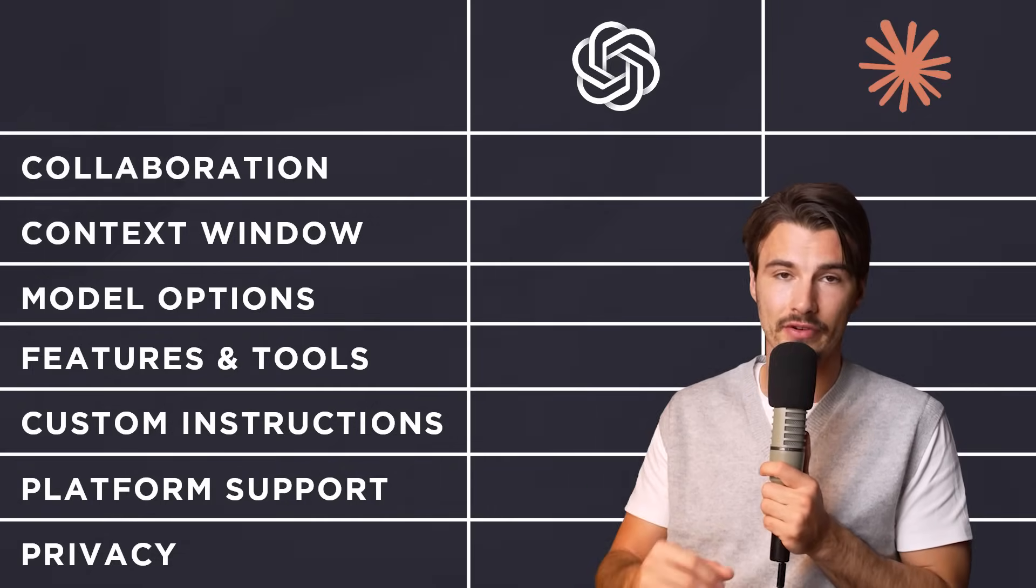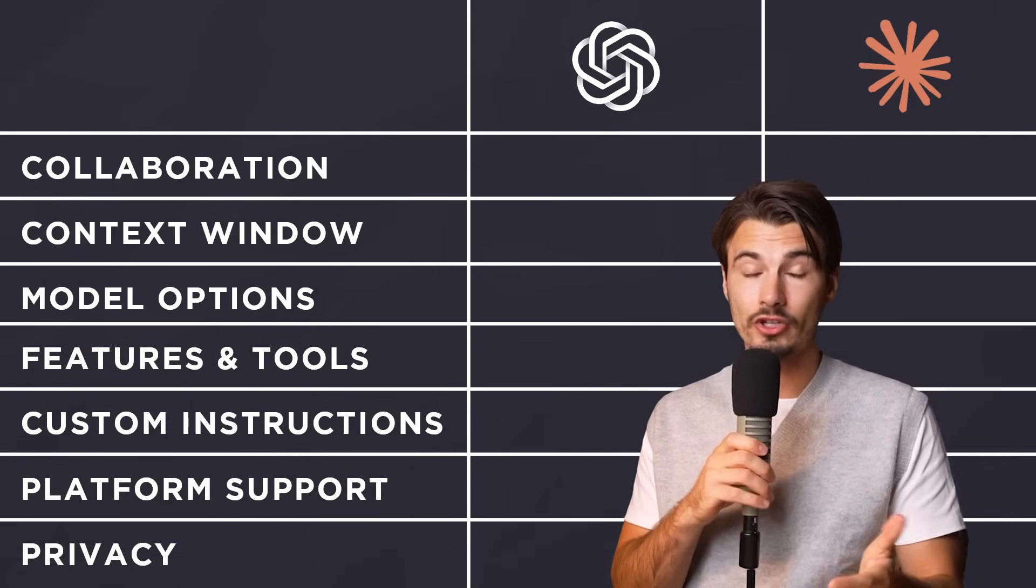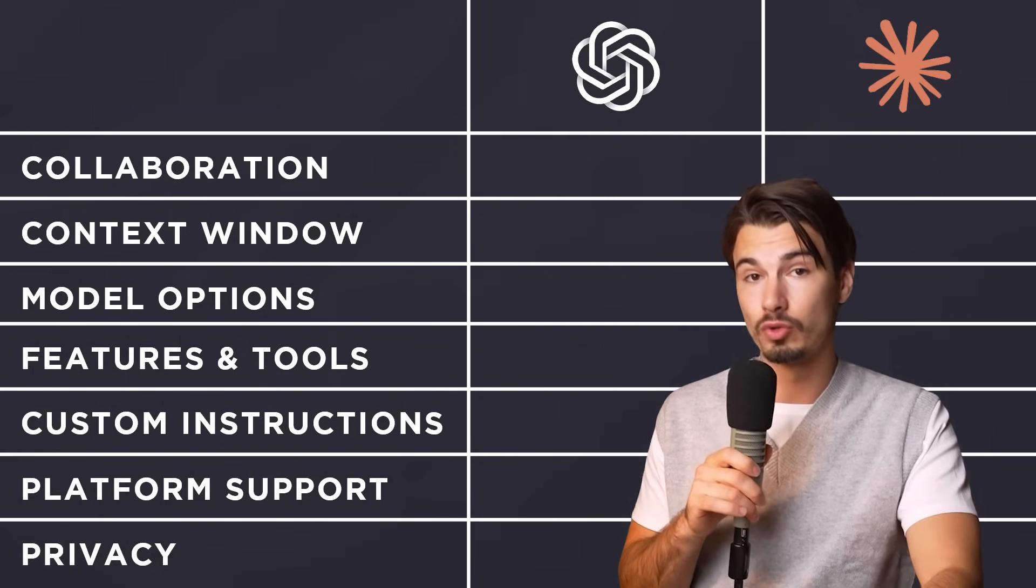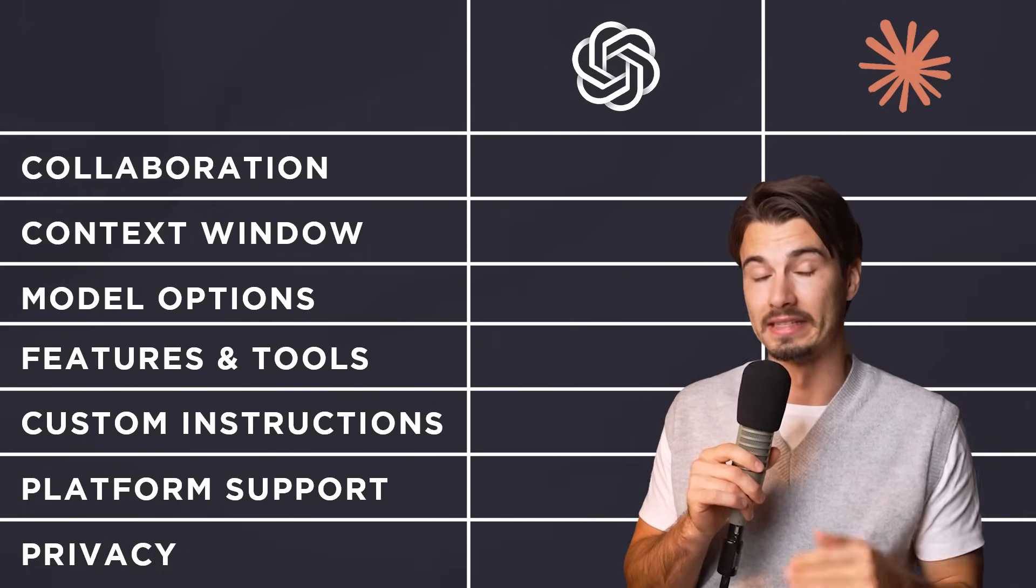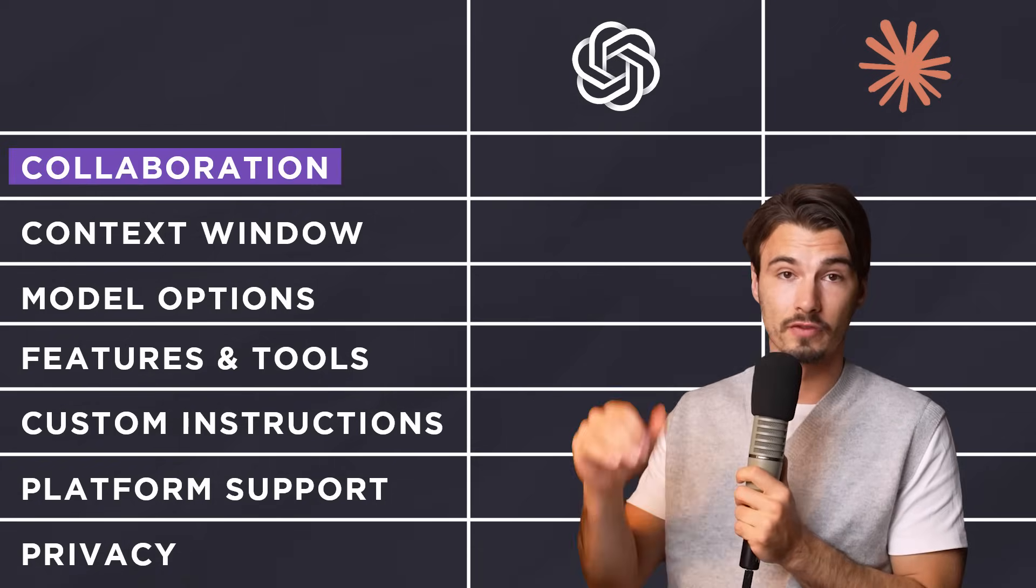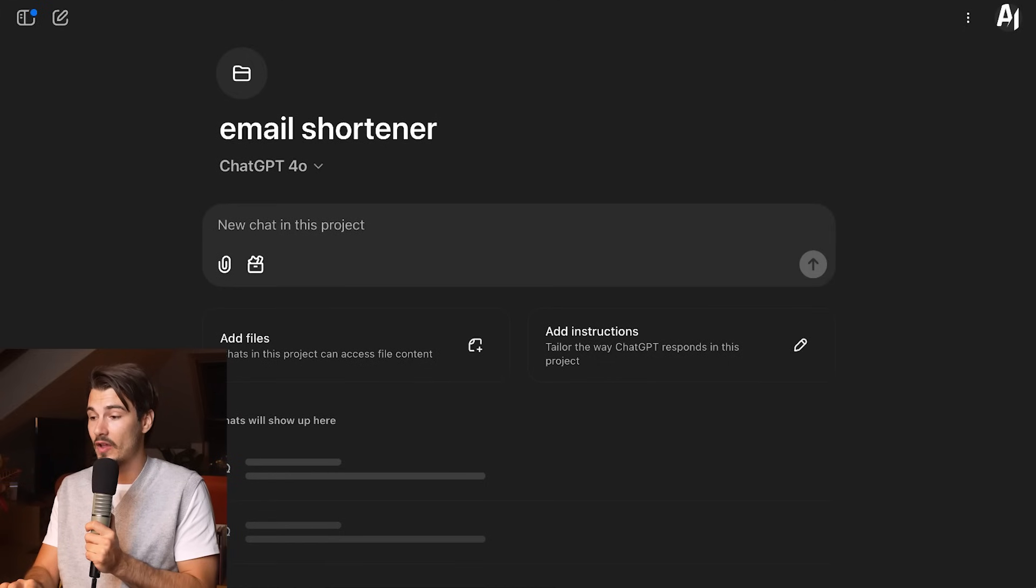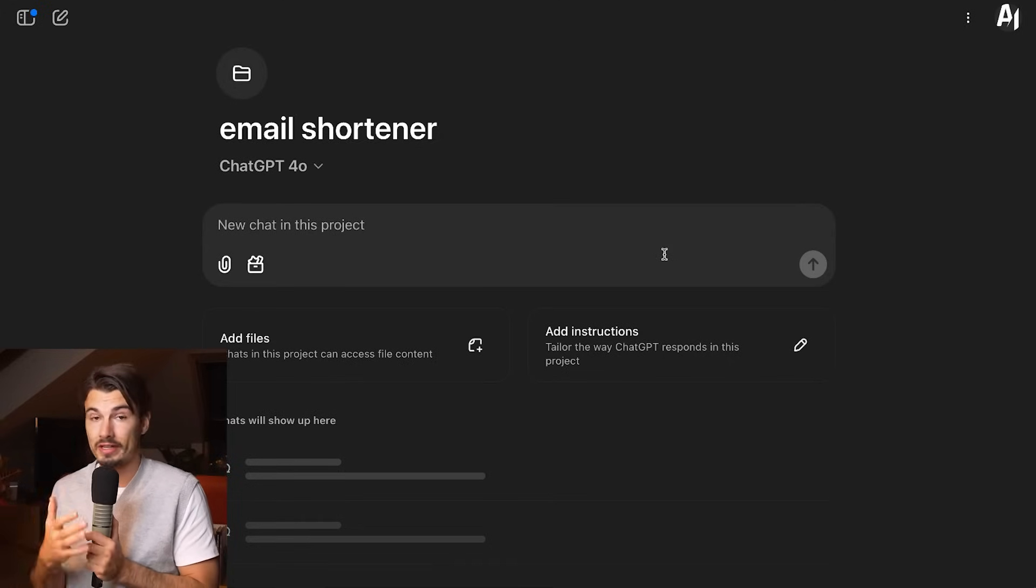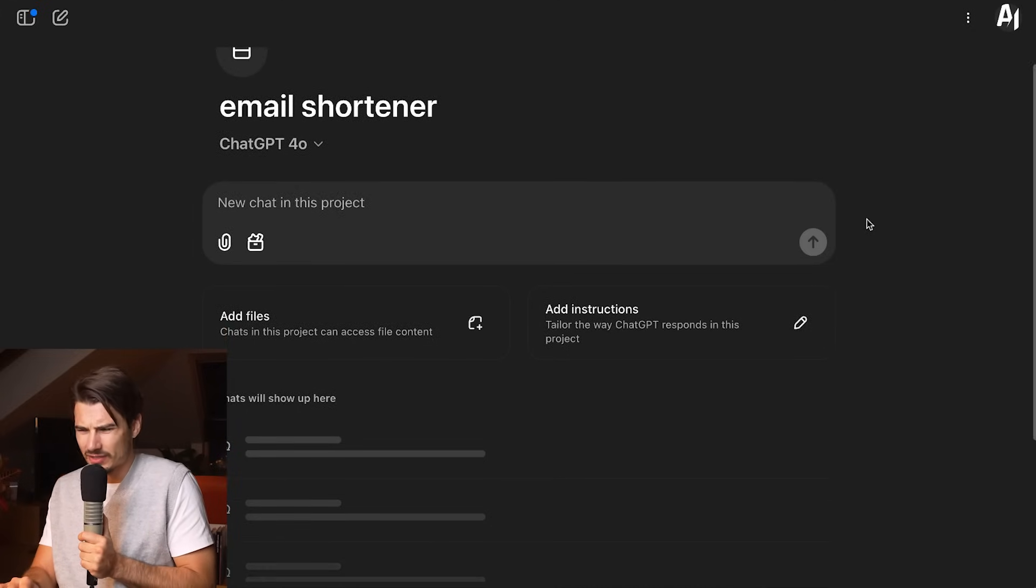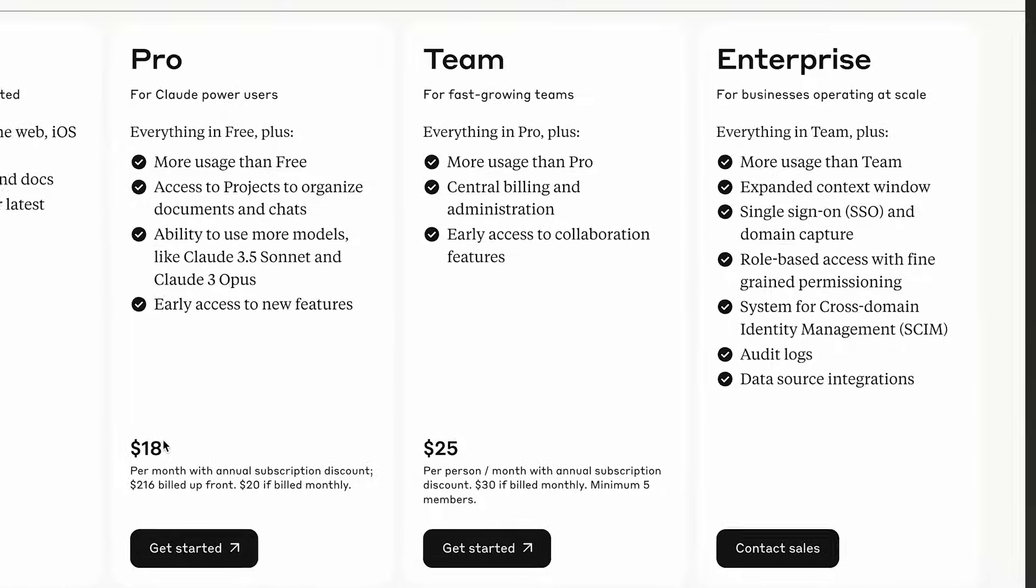Let's start from the top. Collaboration. What collaboration options do we have within ChatGPT projects versus Claude projects? There's a massive difference here because ChatGPT projects are built for the individual. As of late December 2024, ChatGPT projects do not allow you to share this within the team, which I find a little curious. Claude, if you're on a team's plan, absolutely lets you collaborate. That's one of the biggest upsides of Claude projects.